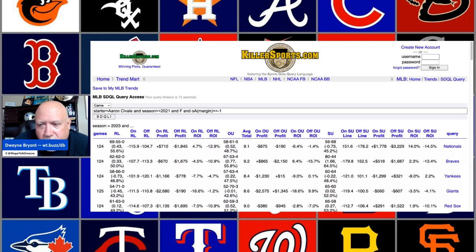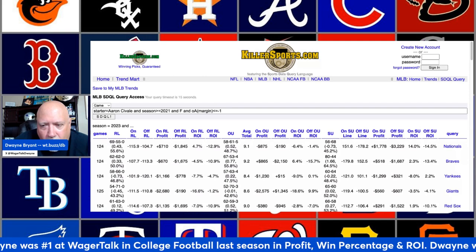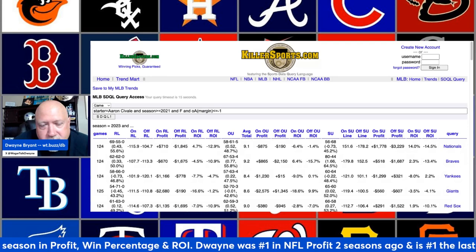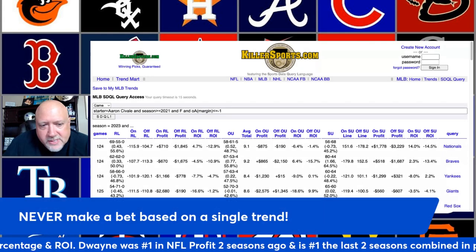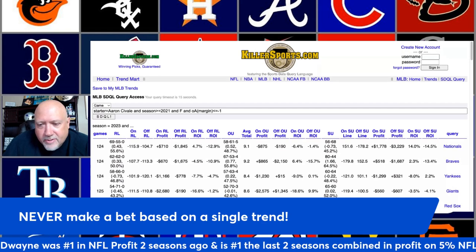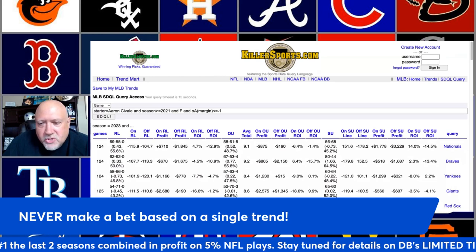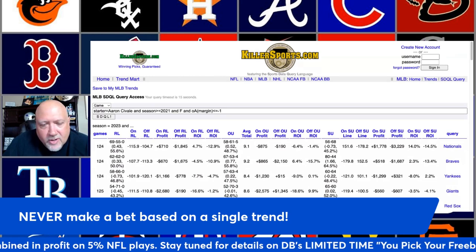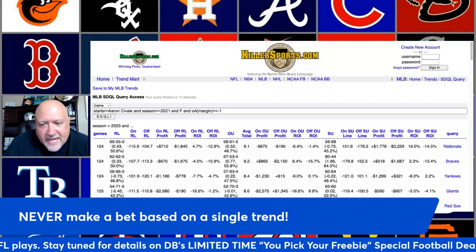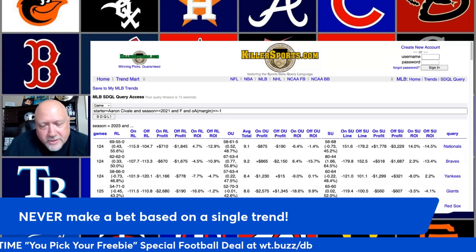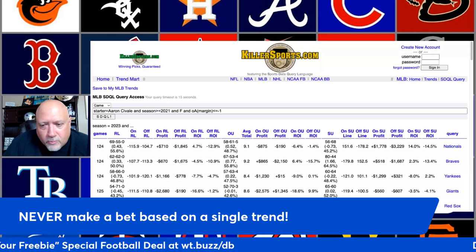What's up everybody, Dwayne Bryant here from WagerTalk.com with another edition of my MLB Trend Report, this one for Wednesday, August 23rd. I've got five really good trends for you guys today. As always, please never make a bet based on any single trend, angle, or piece of information — use the trends here in addition to other factors in your handicapping. Follow me on X, formerly known as Twitter, at WagerTalk Dwayne.